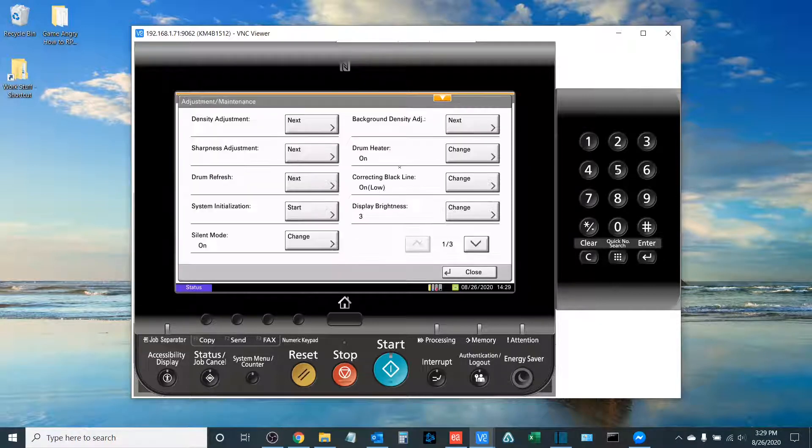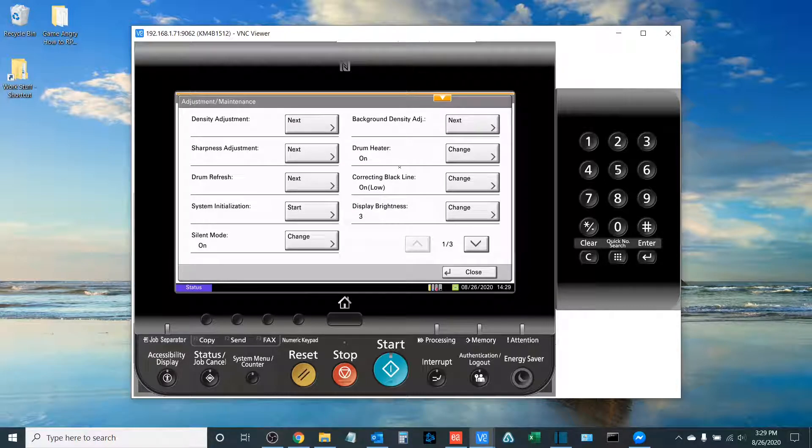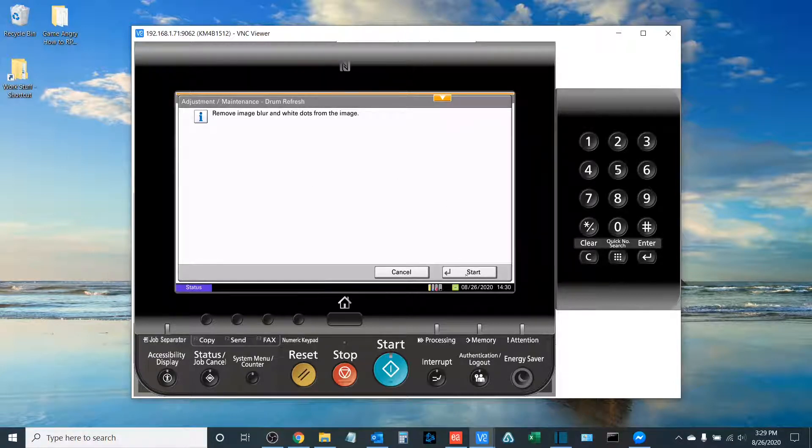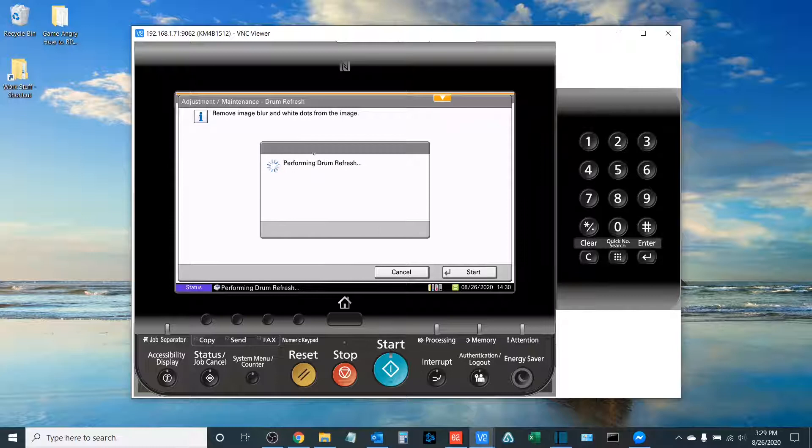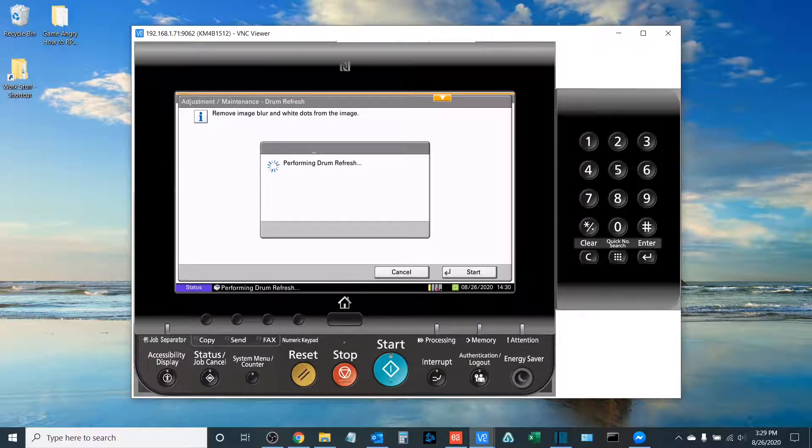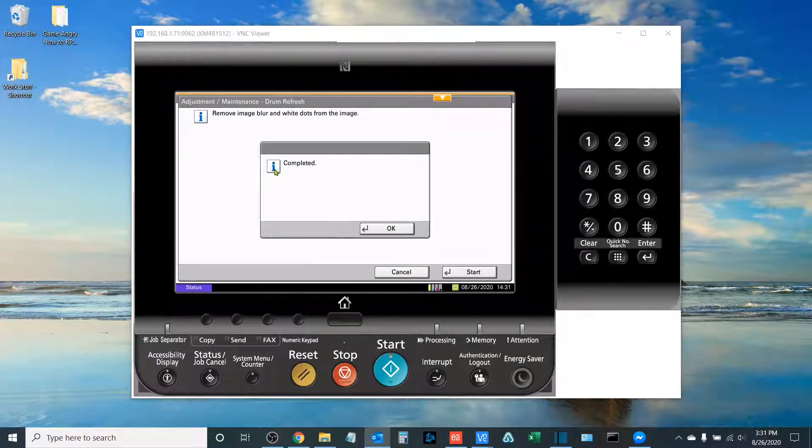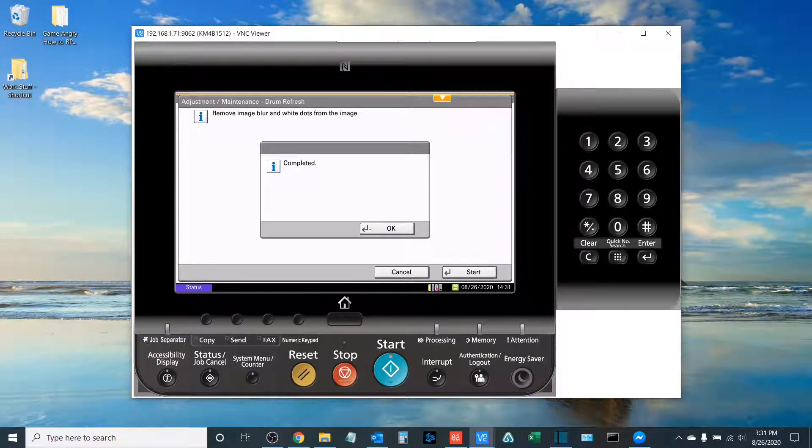The first thing we do when performing a color calibration is we start with something called a Drum Refresh. What this essentially does is it cleans the drums that help lay the toner onto the page. Once the Drum Refresh is completed, the screen will show that, and you'll select the OK button.